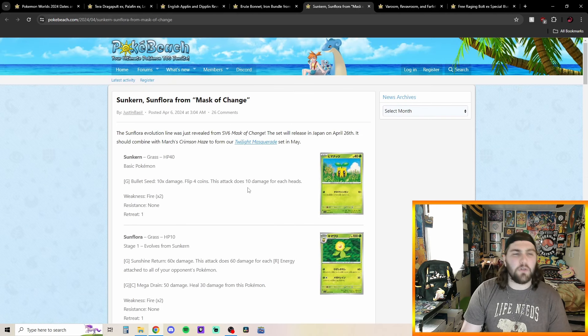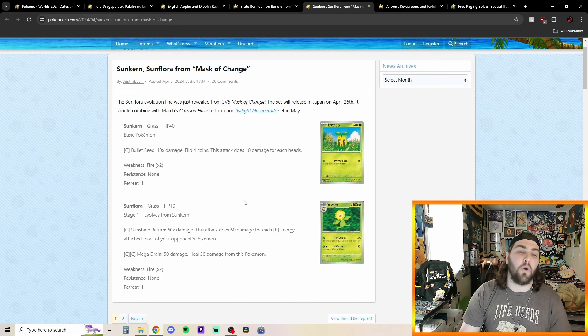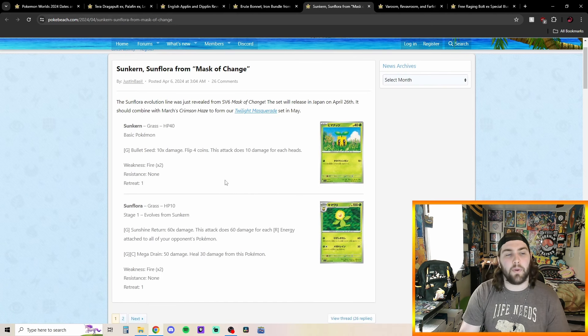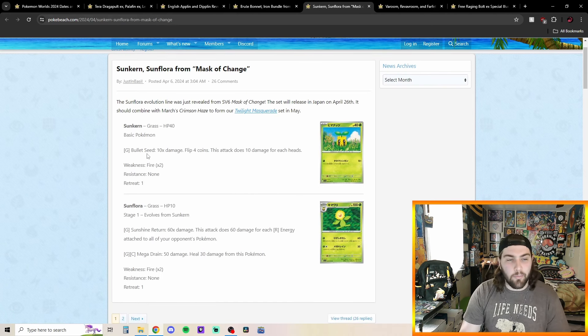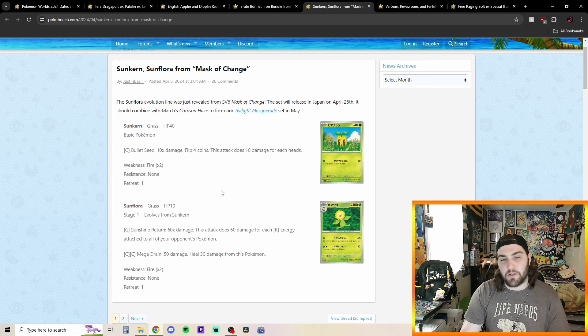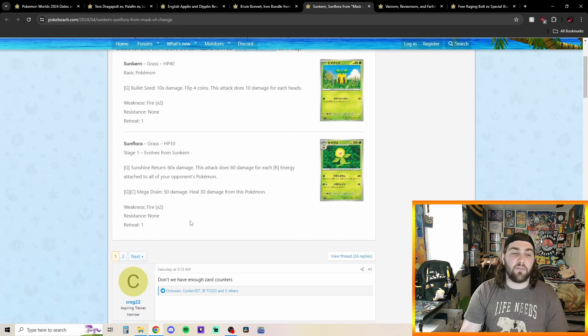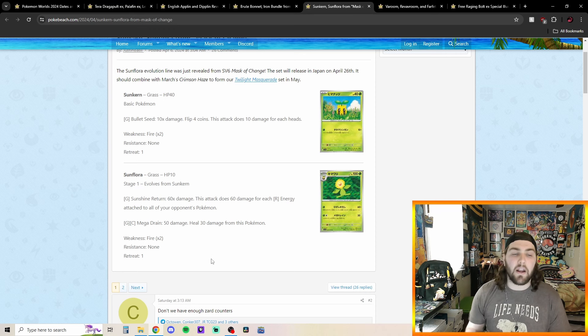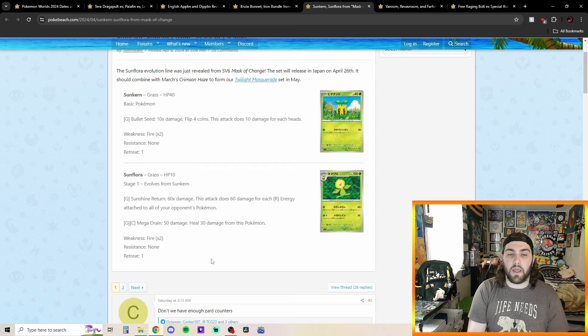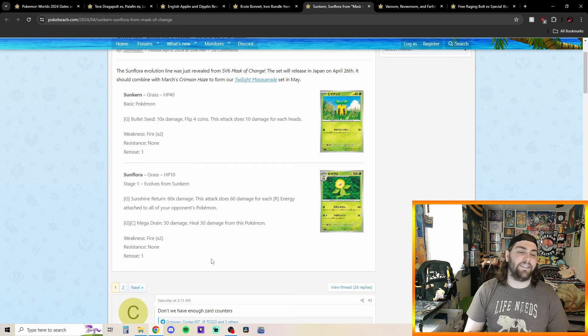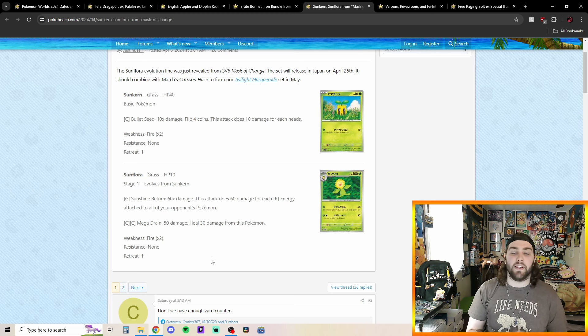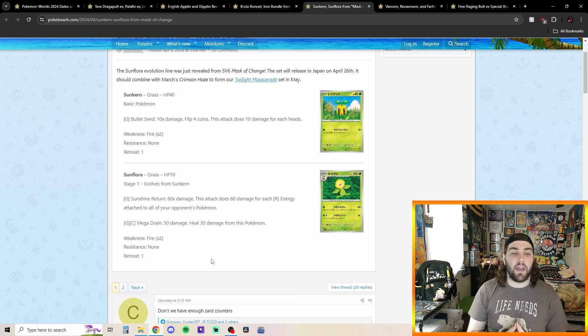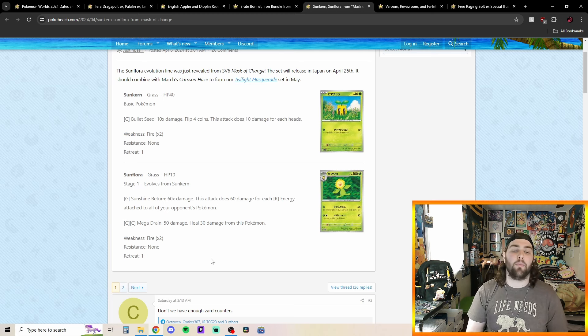Moving on to our next stuff here, we got Sunkern and Sunflora also coming in our Twilight Masquerade set. Got Sunkern, Bolt Seed, 10 damage, flip 4 coins, does 10 damage for each head. Sunflora here, Sunshine Returns 60 times. This attack does 60 damage for each fire energy attached to all of your opponent's Pokemon. So kind of cool into like a Charizard EX deck or something. Being able to just maybe hit that for weakness, get some good quick prize cards off of a single prize Pokemon.